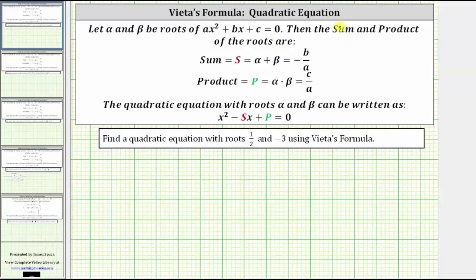For a quadratic equation, if alpha and beta are the roots of ax² + bx + c = 0, then the sum s of the roots is alpha plus beta, which equals negative b divided by a. The product p of the roots is alpha times beta, which equals c divided by a.